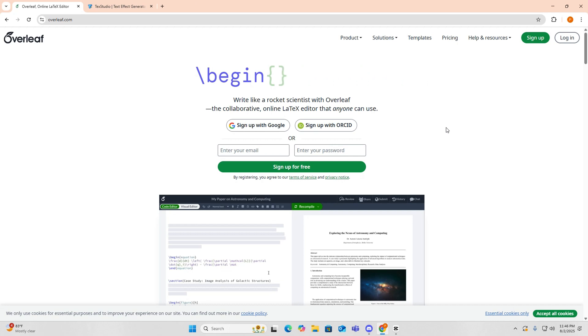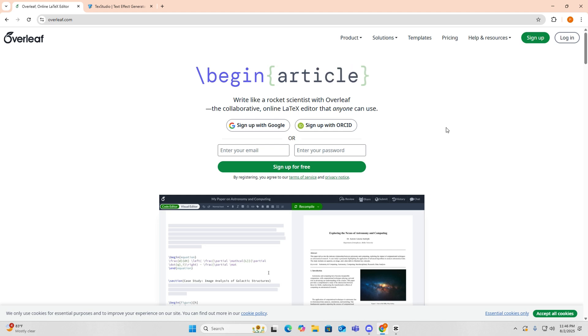Looking for the best LaTeX editor for your thesis, paper, or report? In this video, we're comparing Overleaf versus TechStudio, two of the most popular LaTeX platforms. So which one fits your workflow better? Let's dive in.